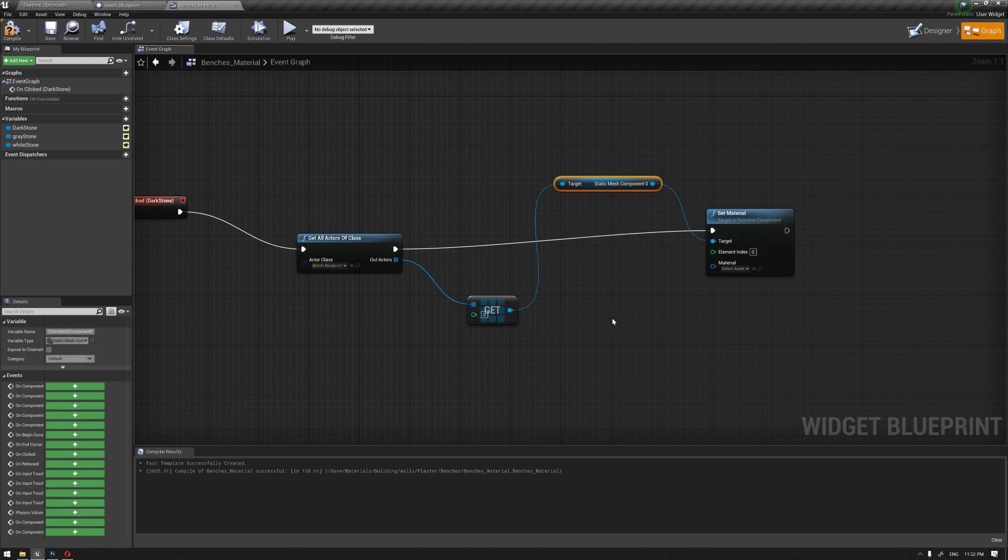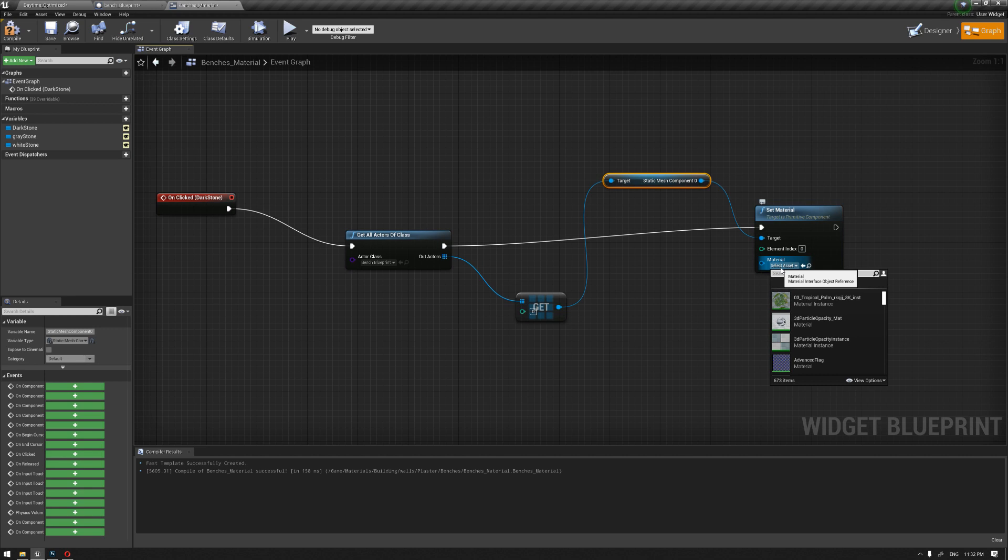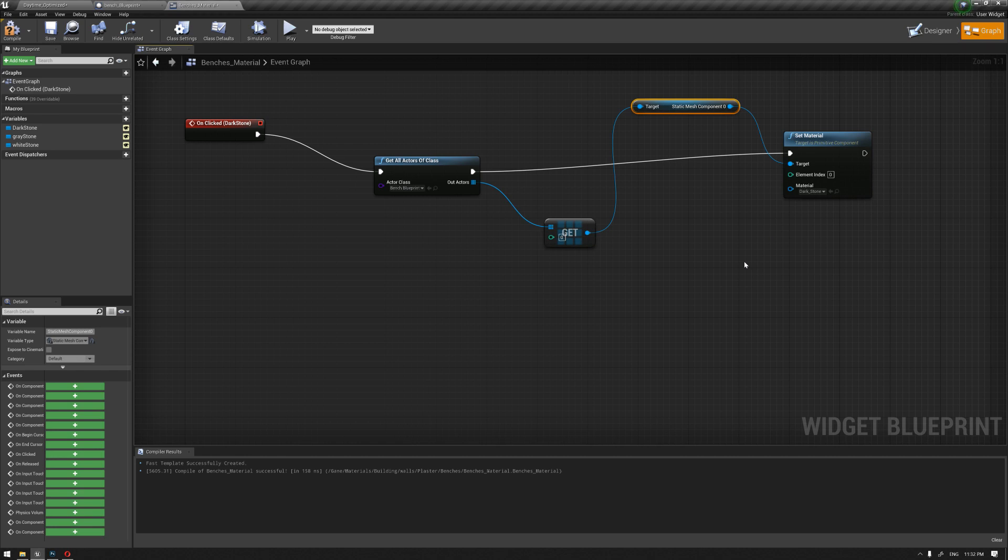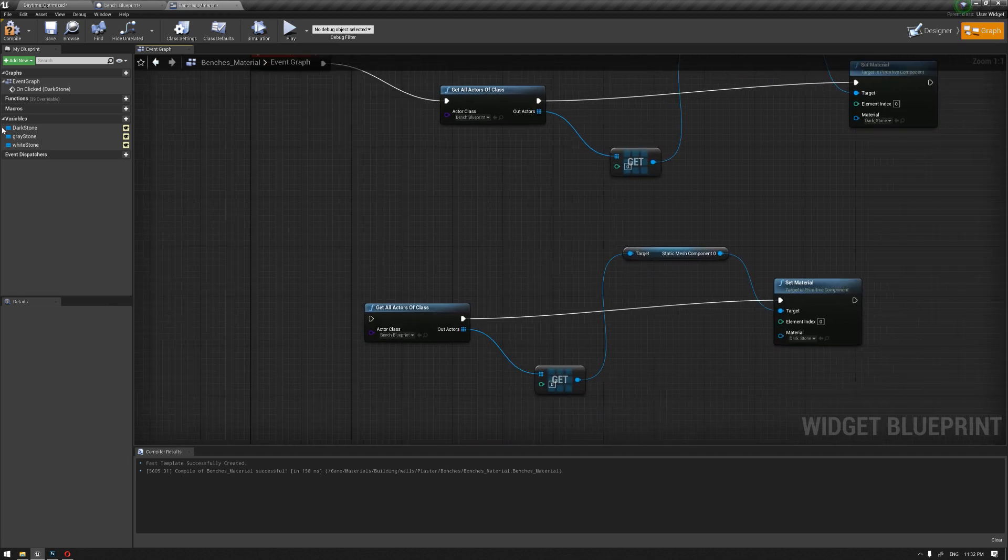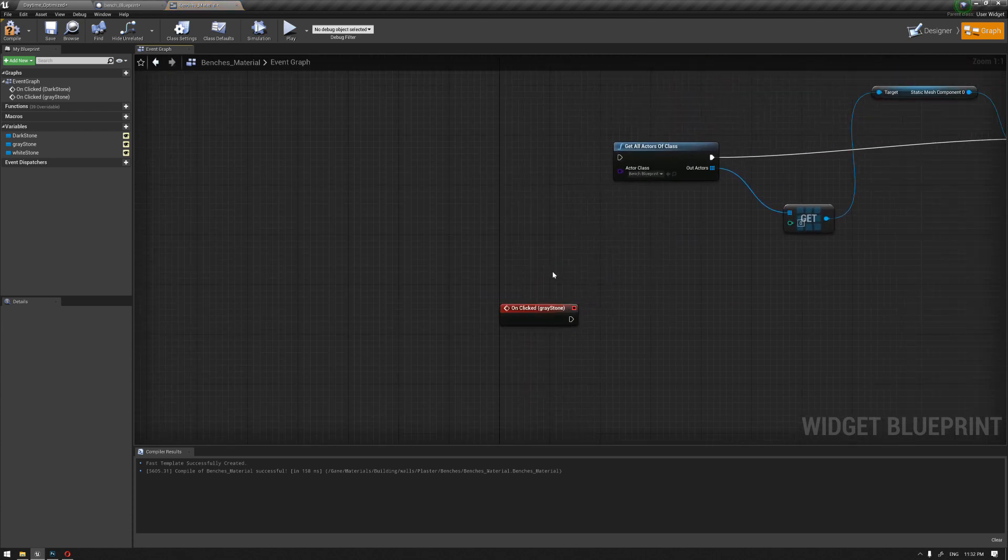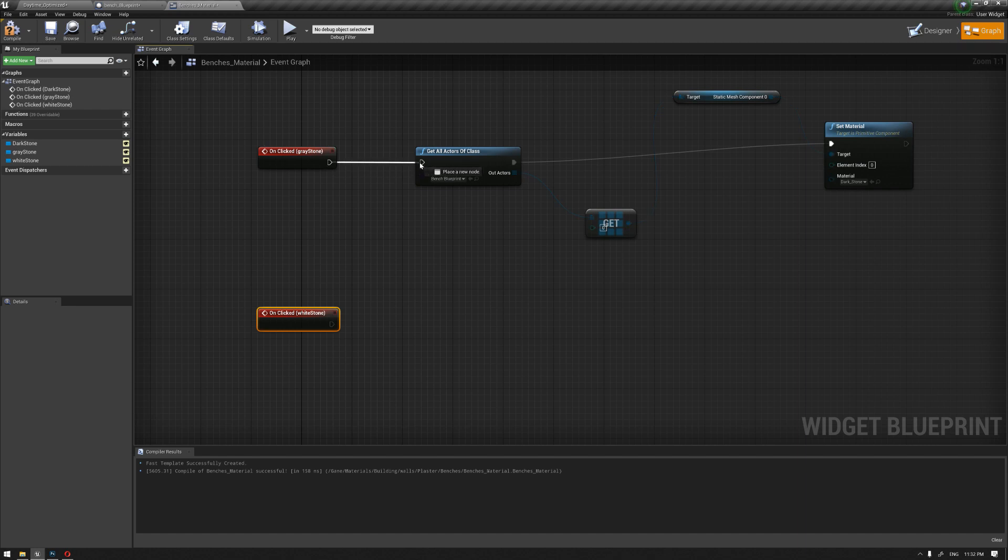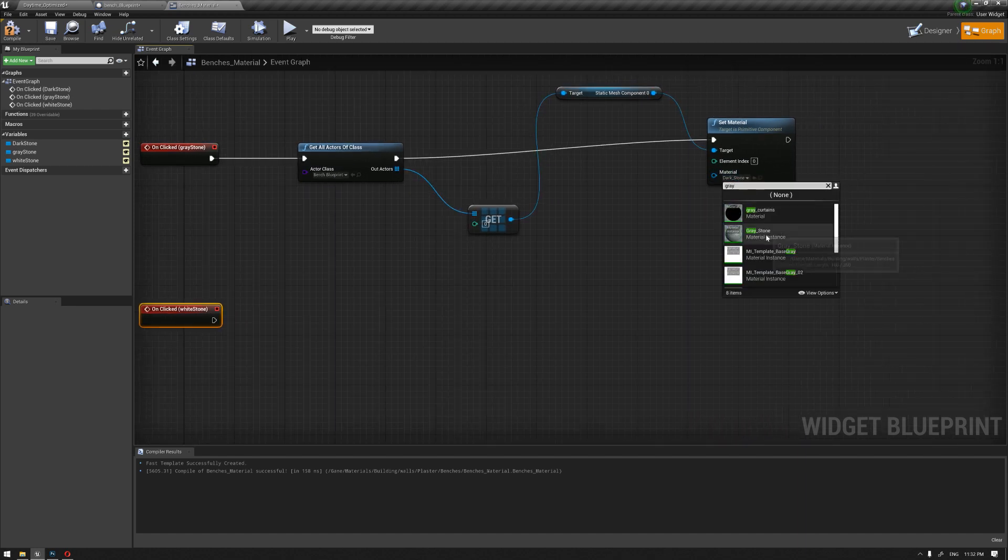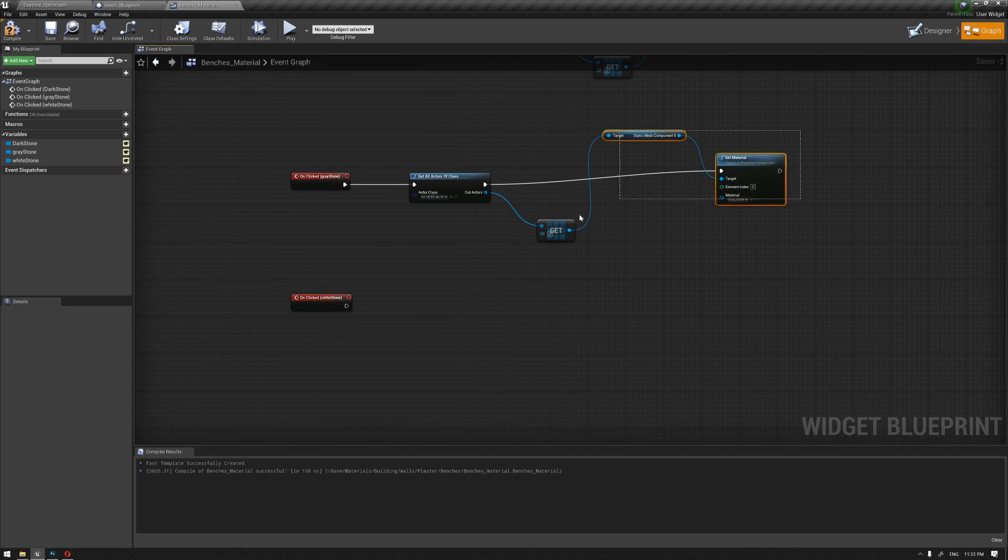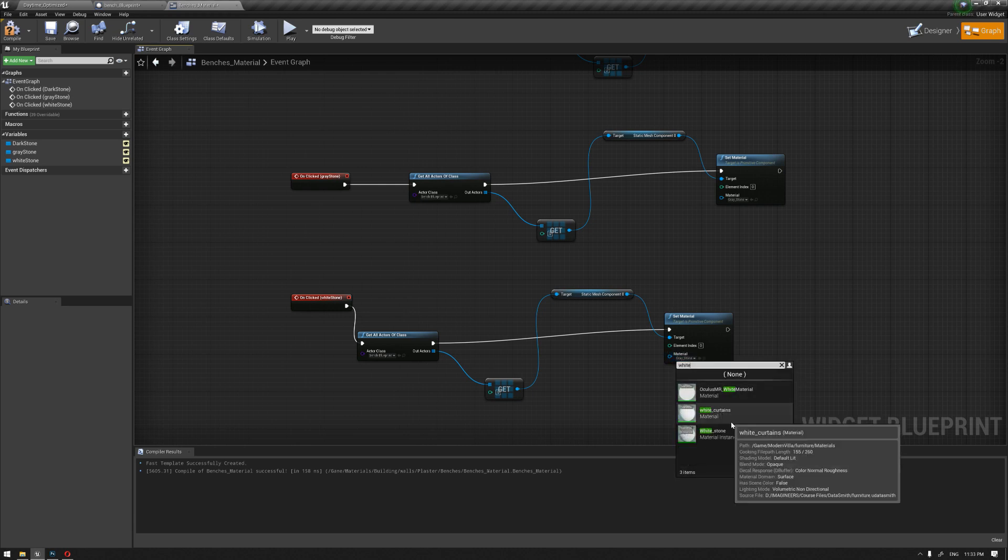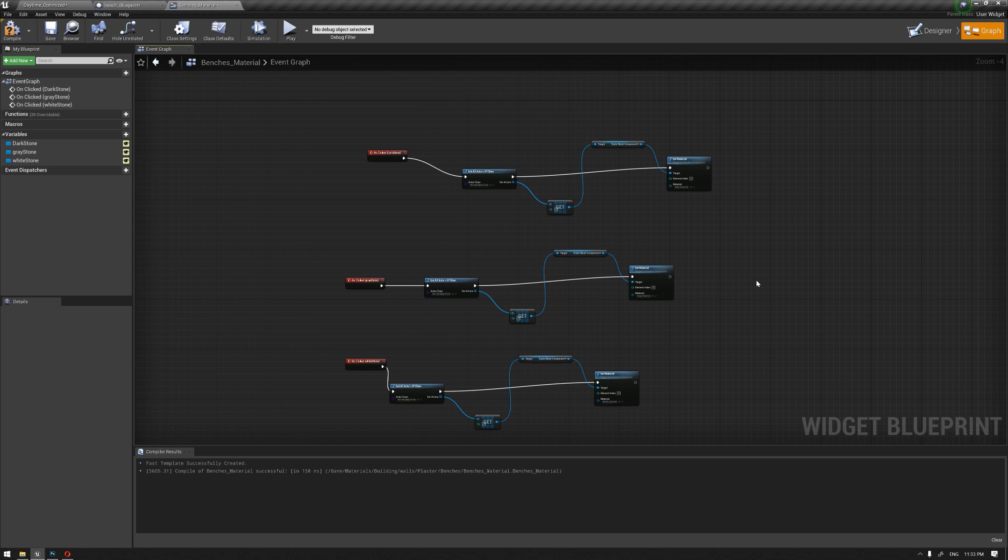We're going to call the node set material. The idea here is that we're going to apply the material that we have created earlier through these buttons using their name. The first one is the default dark stone. I've created two other materials: dark gray and white. Let's duplicate for the gray stone and the white. We're going to choose the gray stone and the white stone.